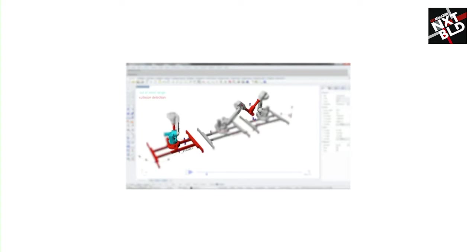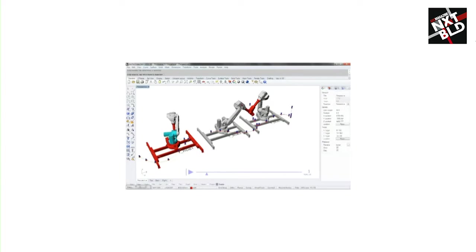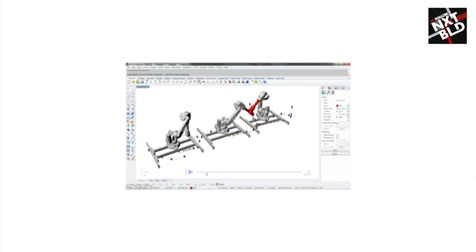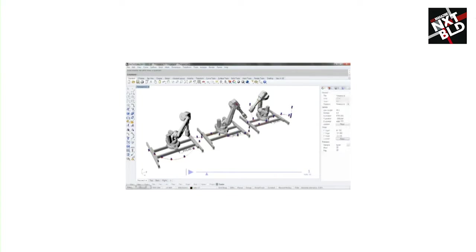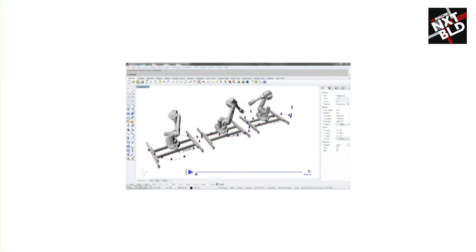In no time, complex sequences and routines for even multi-robot applications can be created, simulated, and eventually corrected. Complex calculations such as inverse kinematics,